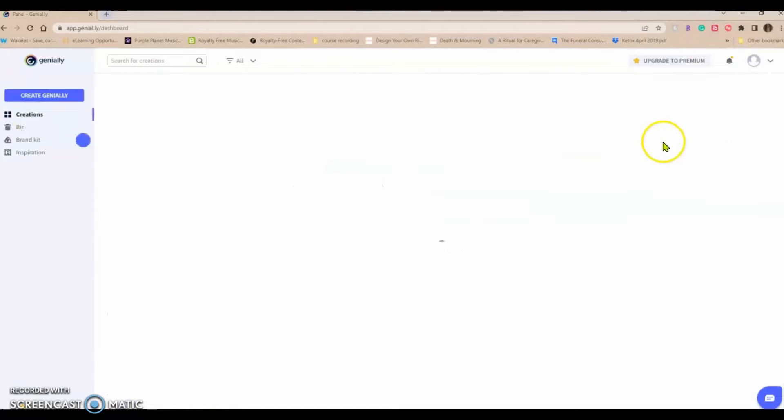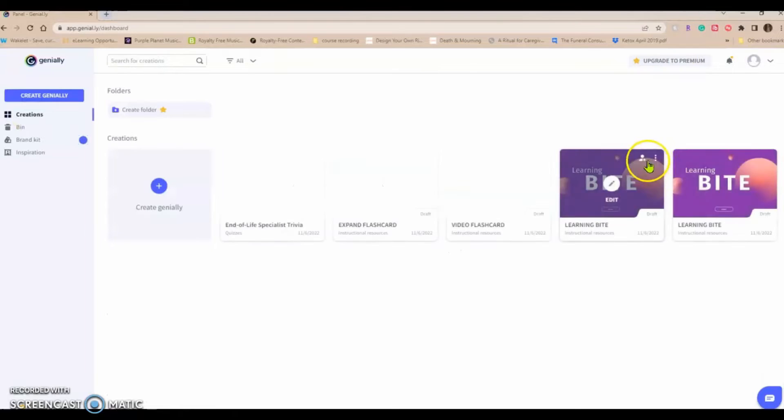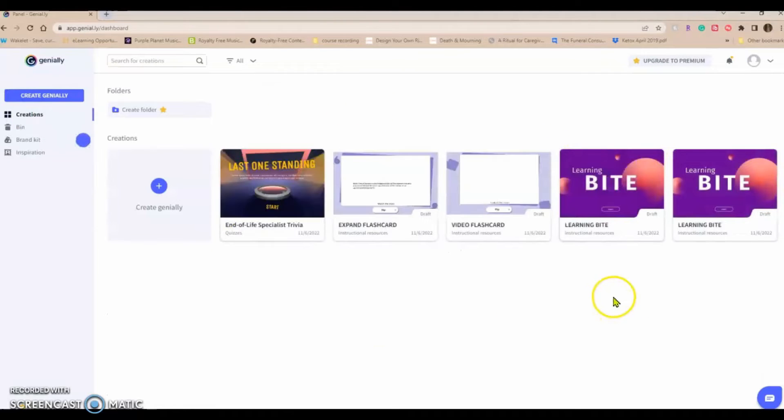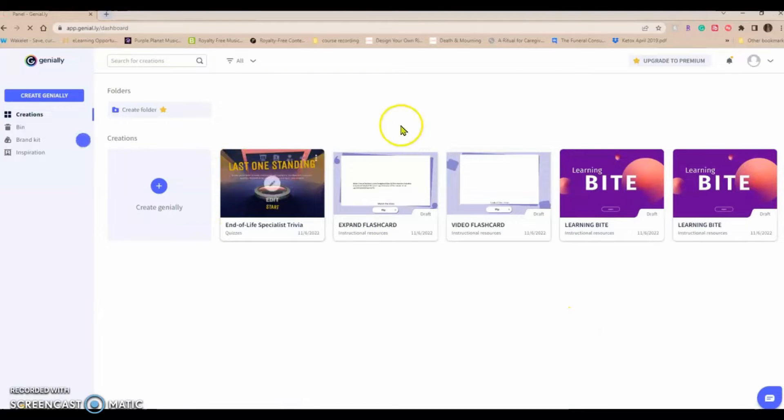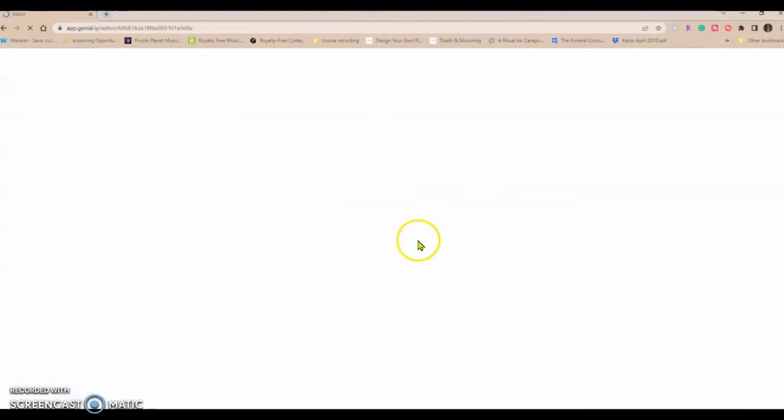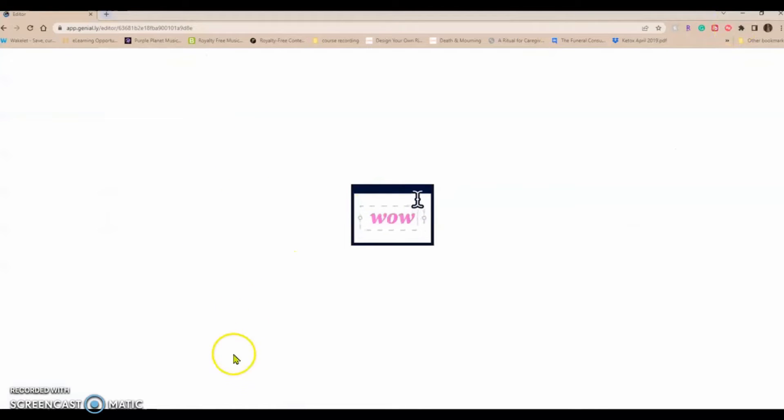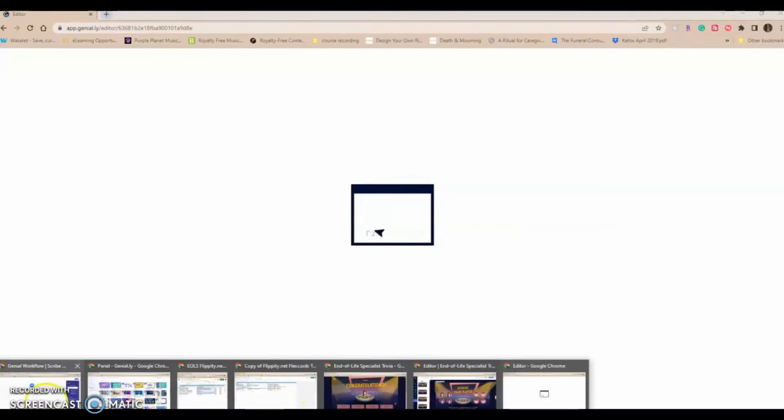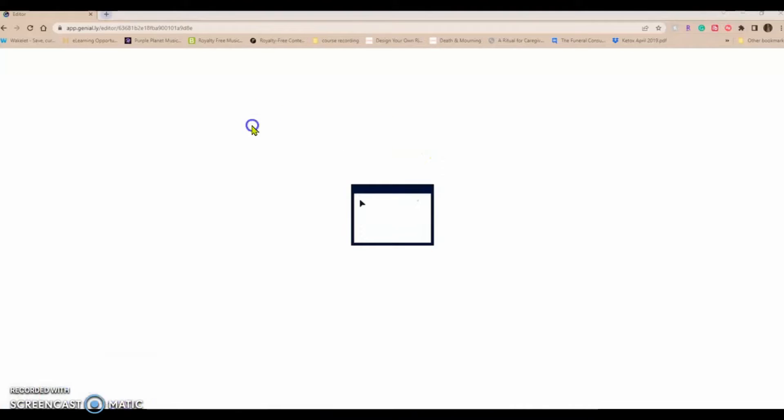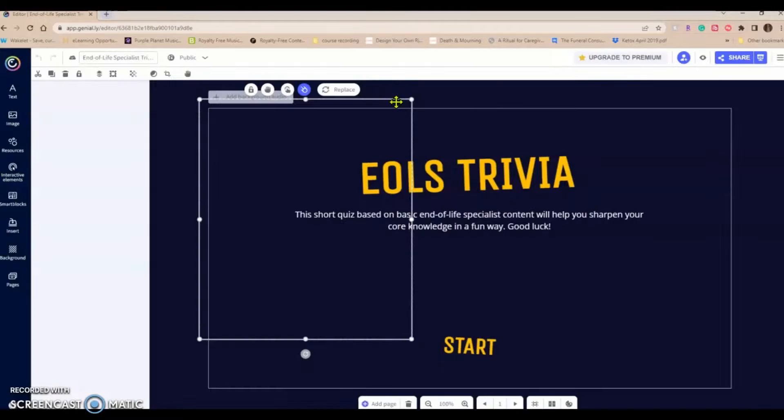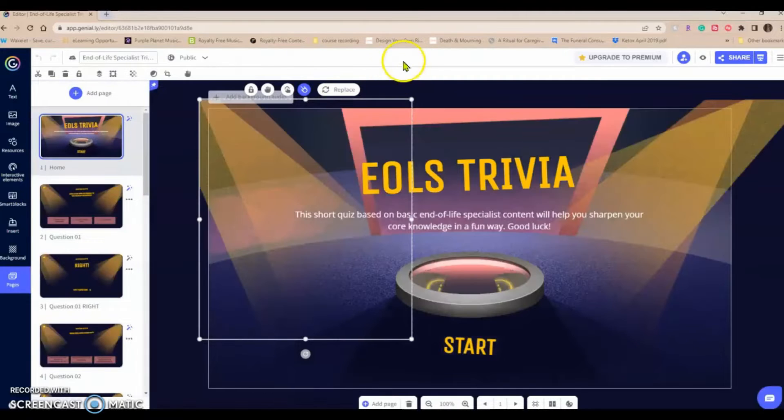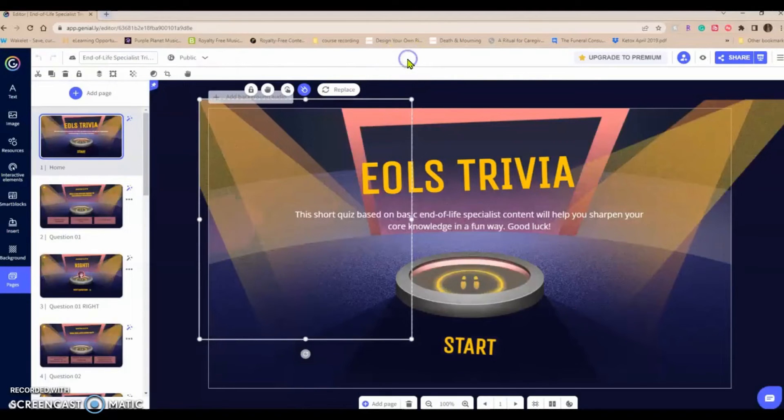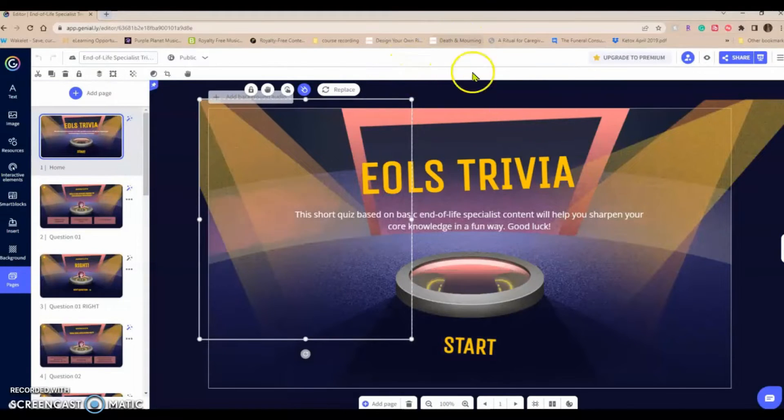Go to my creations here because I just actually created a really cool little game called the end of life specialist trivia game. It took me less than 15 minutes to create. Now I had, let's see, I actually had a spreadsheet of trivia type questions that I knew that I wanted to present in a very short format and something to keep it fun and interactive.